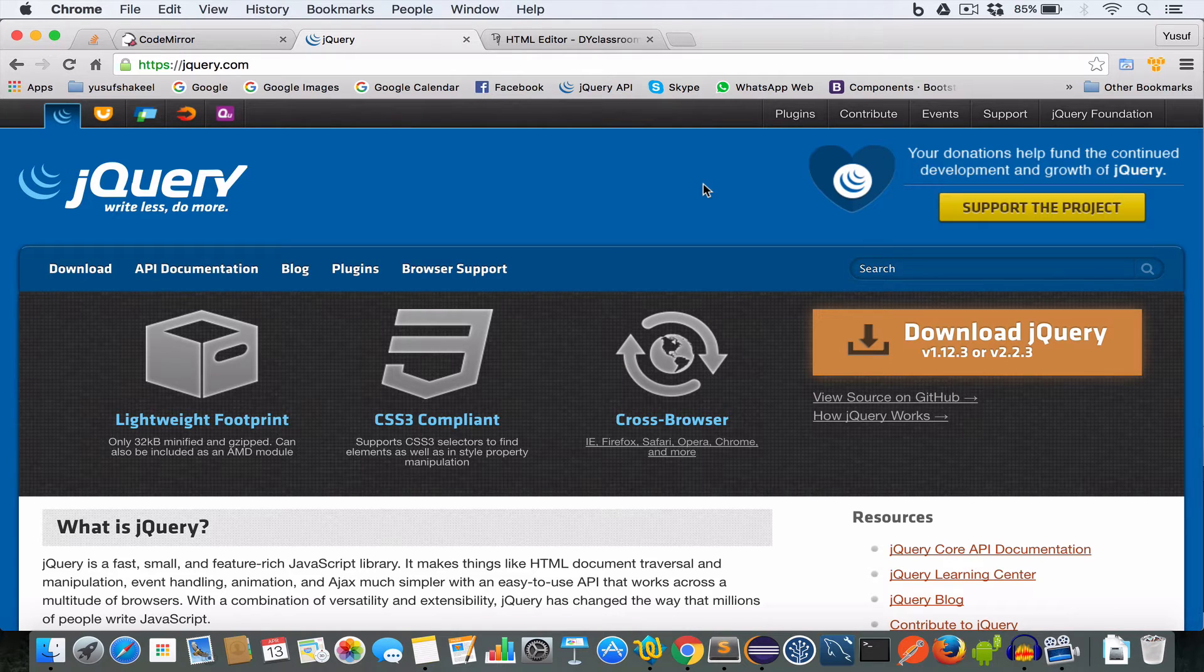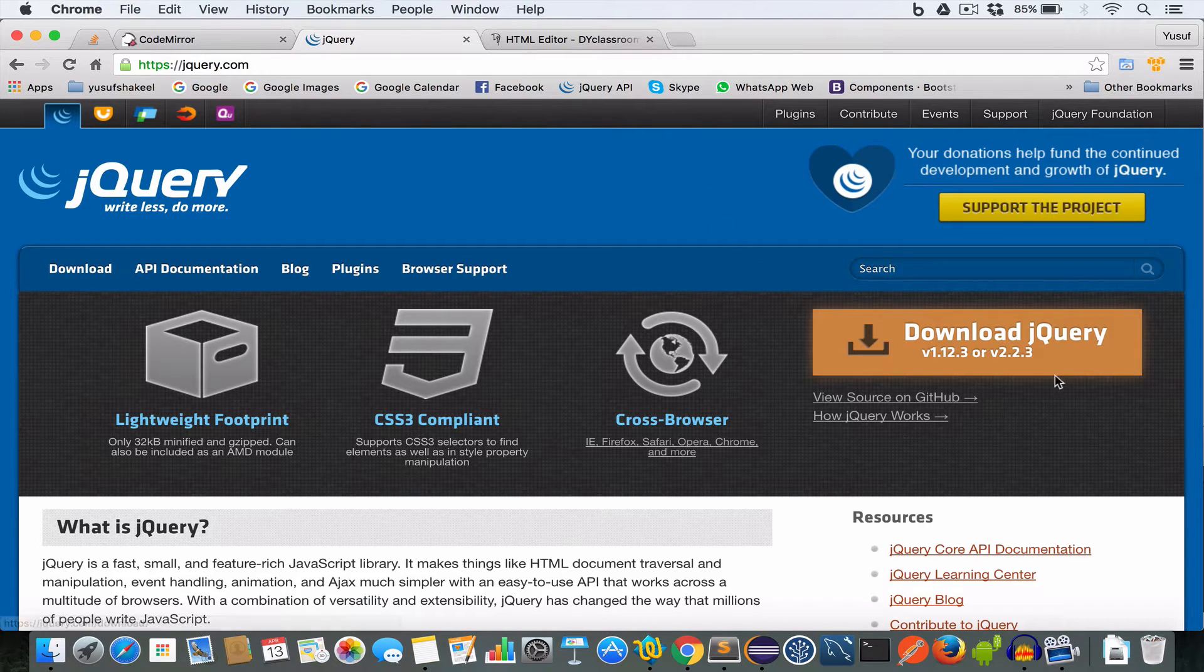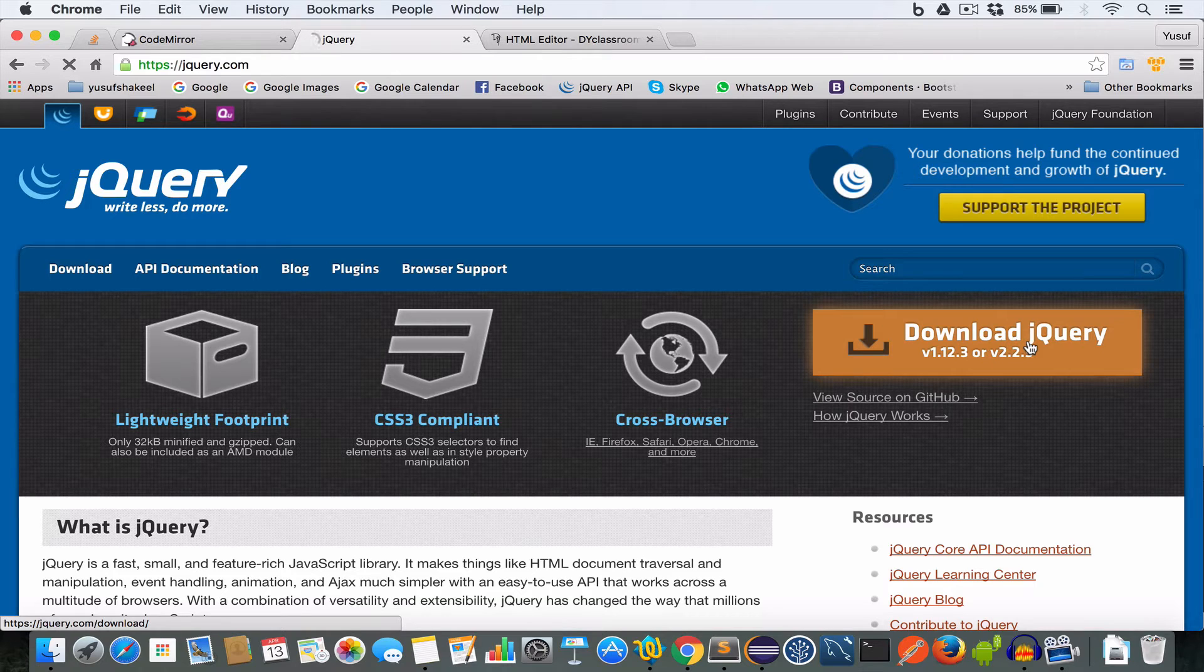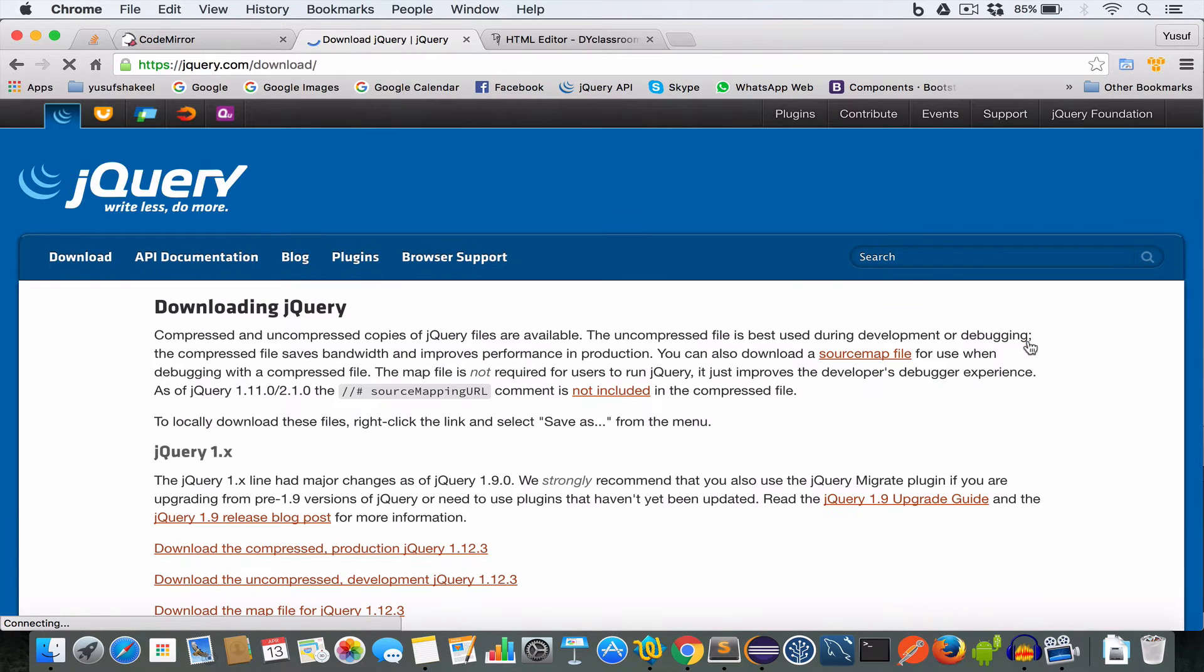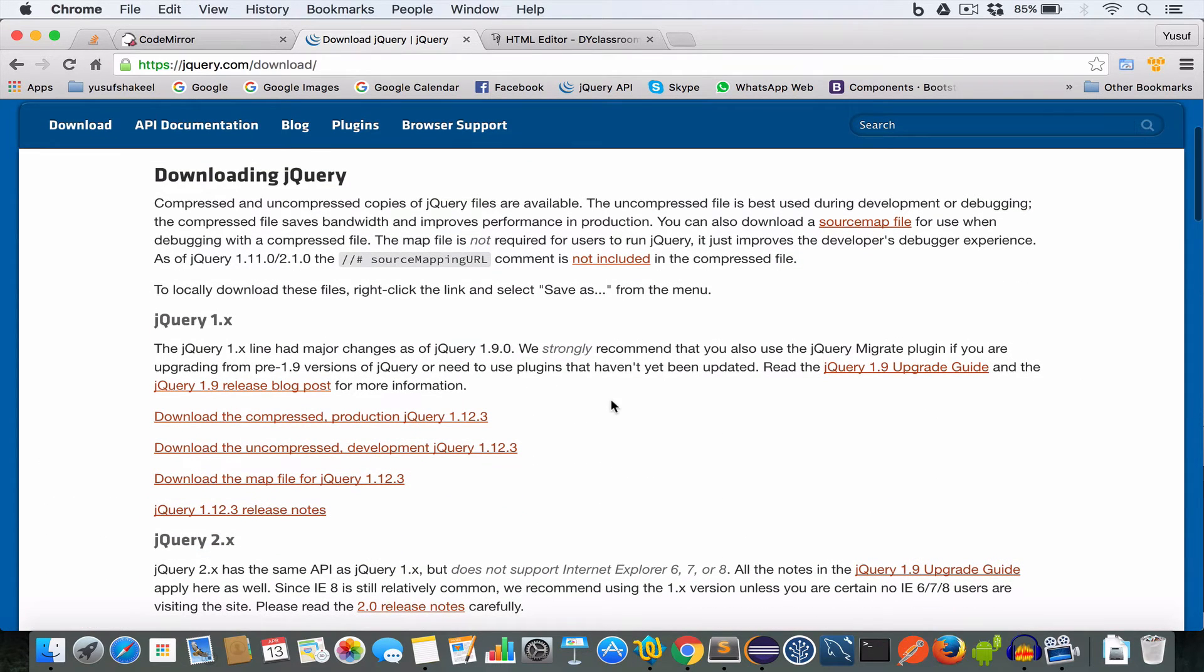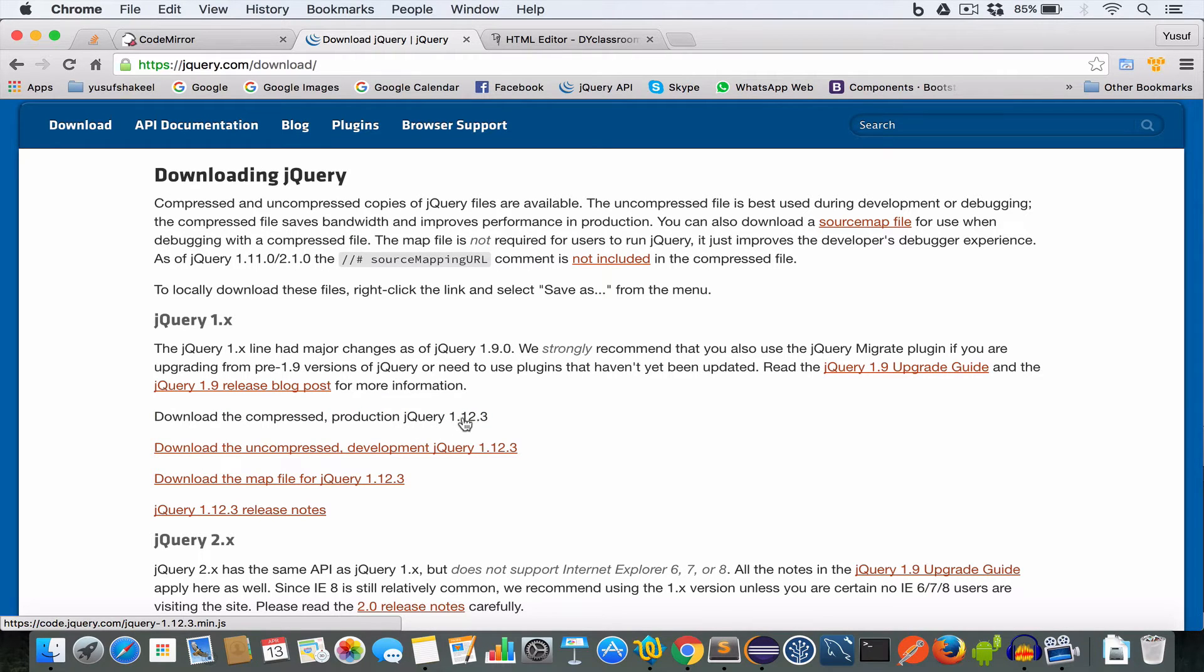Step 2: Download jQuery. For this visit jquery.com and click on this download jQuery button. Scroll down and download the compressed production jQuery 1.12.